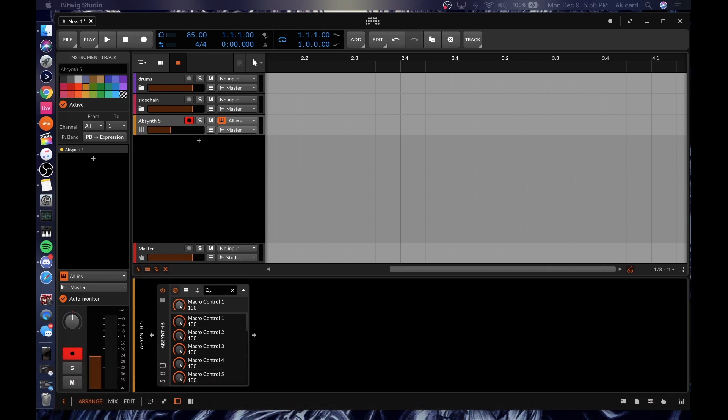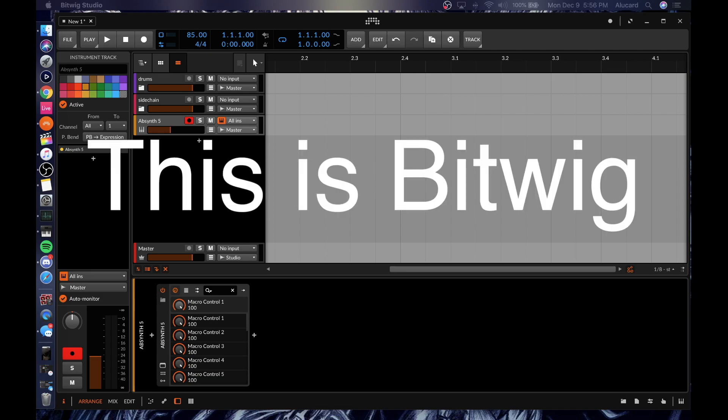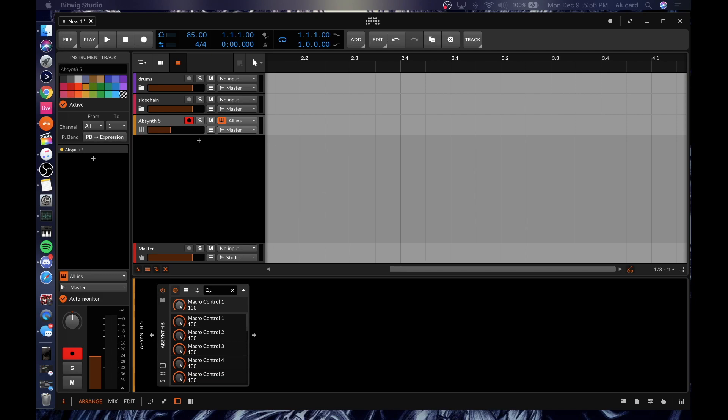Not that I've mastered it by any means — nobody can master a DAW in that amount of time — but I've definitely made sure I can navigate and figure out how to put something together. So this is Bitwig. If you're coming from Ableton, chances are you're going to feel very close to home with a lot of information that's being displayed.